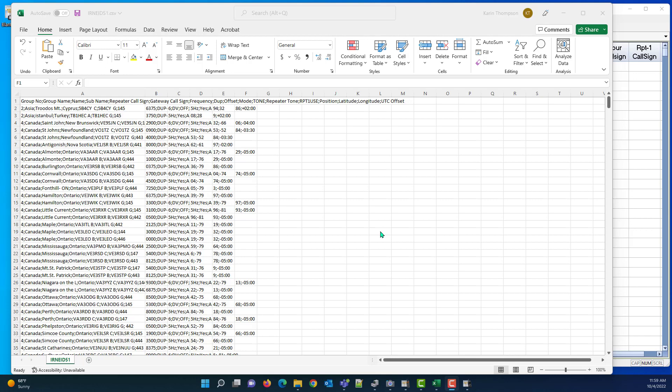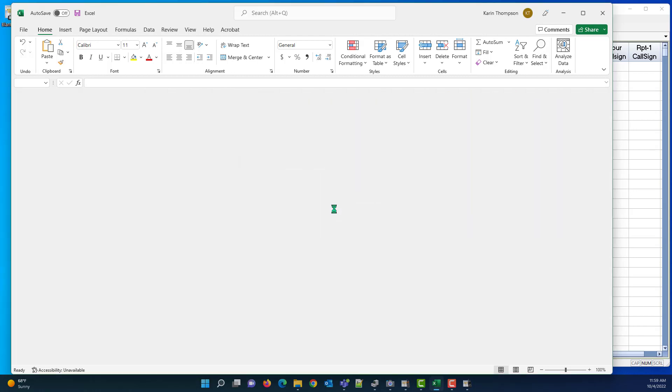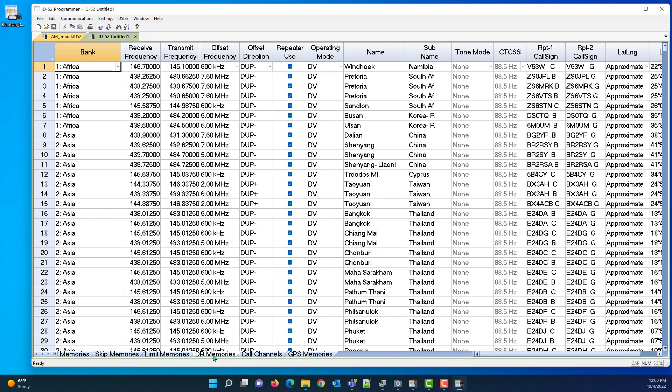So the first thing we're going to do is close it, and then I'm going to come to the programmer and work on it. You saw me click don't save because I hadn't done anything in it, but look around. I'm told that these are DR memories.